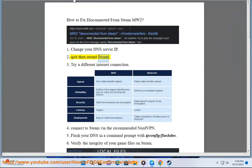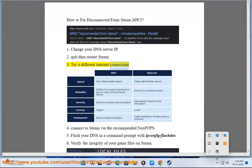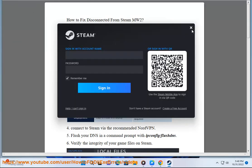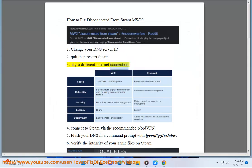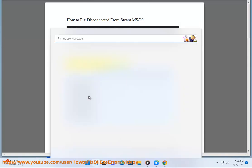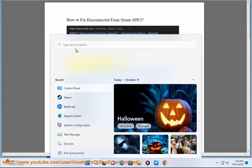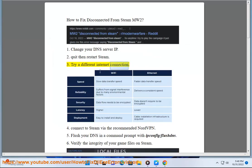Fix 2: Click then restart Steam. Fix 3: Try a different internet connection.